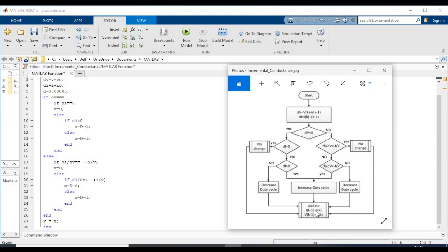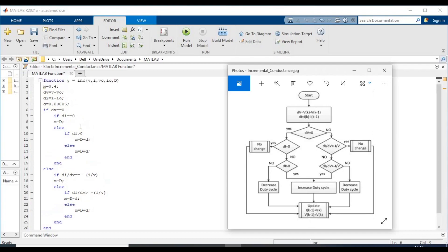The update where I(k-1) equals I(k) and V(k-1) equals V(k) happens in the Simulink model using the memory block. This is it for the code explanation — now we'll go back to the video where we simulate the model.